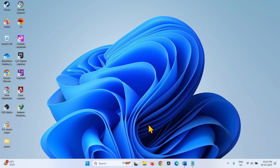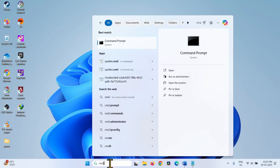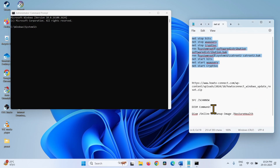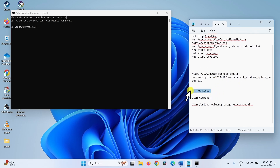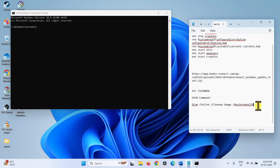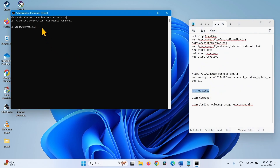Corrupted system files may also trigger error code 0x80188306, so repair them. Click on Search, type CMD, and select Run as Administrator. Click Yes. Go to the video description and run these two commands: the System File Checker command, which will repair corrupted system files, and the DISM Restore Health command, which will repair the installation image. Copy the SFC command, paste it into the command prompt, and hit Enter.